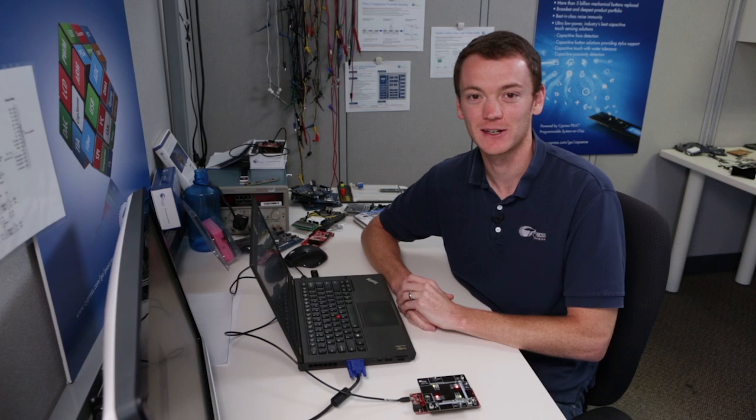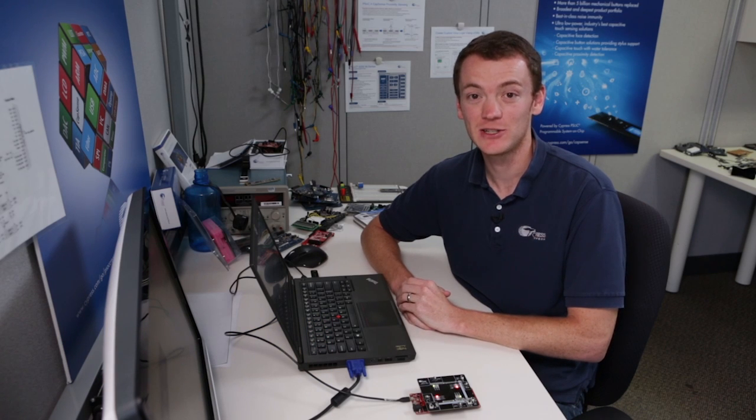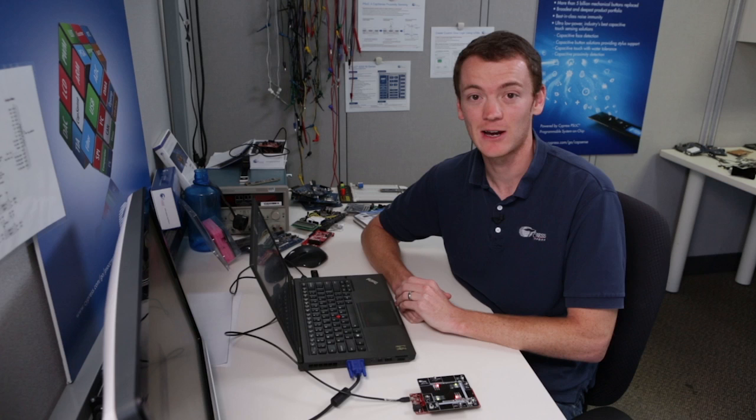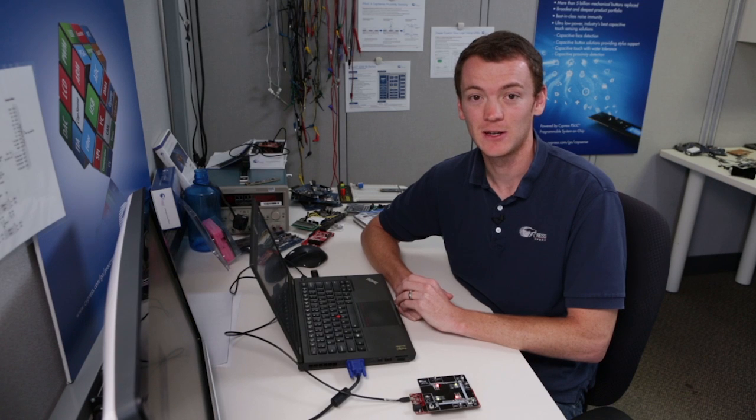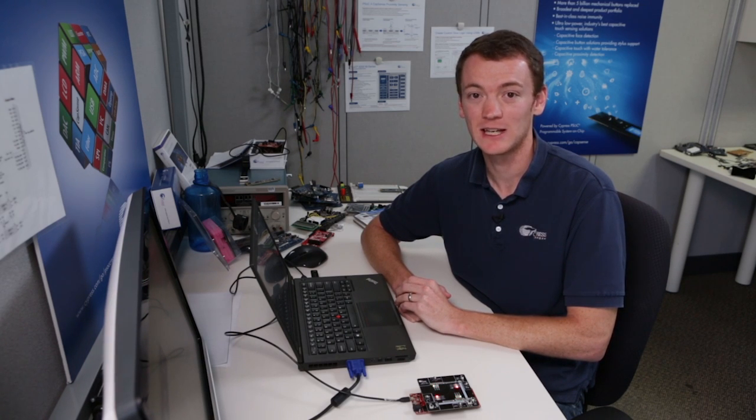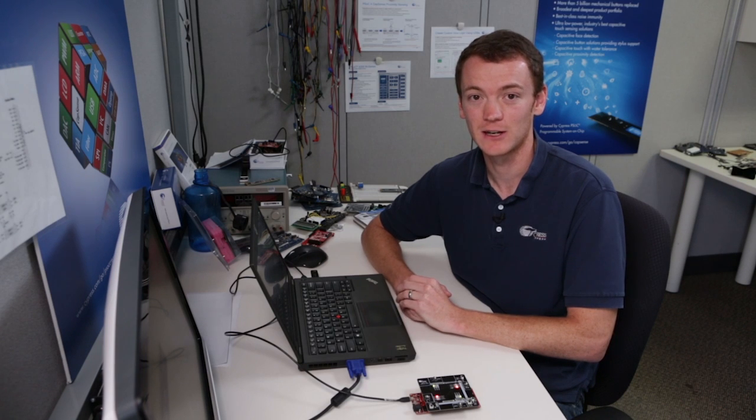Hello, my name is Todd Dust, and I'm an applications engineer in the PSOC group at Cypress Semiconductor. Today I'm going to be teaching you how to create a simple UDB-based down counter in PSOC. If you're not familiar with UDBs, go back and watch the introduction to UDB video that I created.